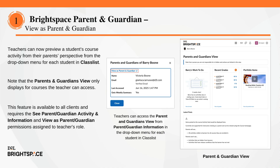With this month's release, teachers can now preview a student's course activity from their parents' perspective from the drop-down menu for each student in the class list. This feature helps teachers better understand how families see their student's course progress. Select Parent-Guardian Information, then click View as Parent and Guardian. This opens a new window that displays the student's information as it appears to parents in the Parent and Guardian portal.